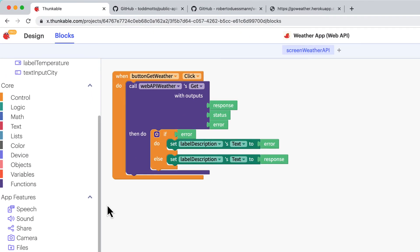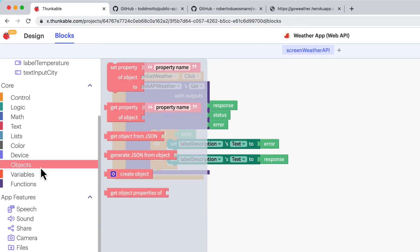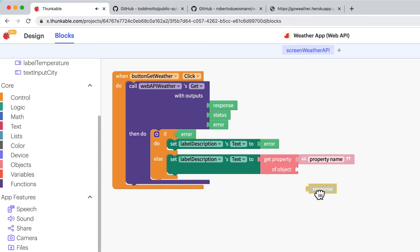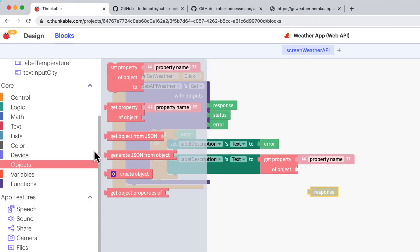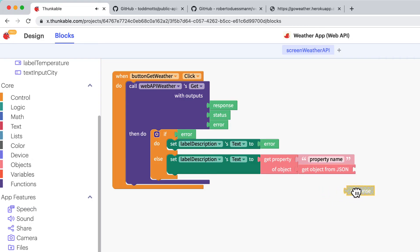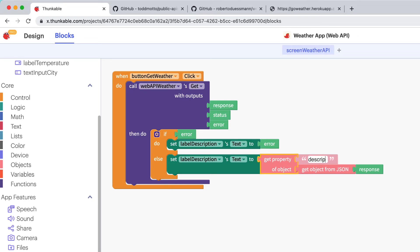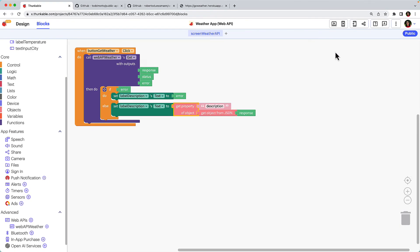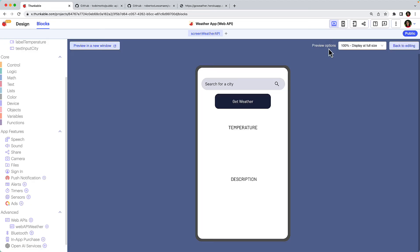Click Objects. Drag the Get Property of Object block and connect it to the Label Descriptions Text block in the Else space. Now to convert the JSON response to an object using the Get Object From JSON block. This will allow us to get the values we want and display them in our project. The value we want to display in the Description label is the content of the API's Description property. So within the quotes after Get Property, type Description. This block combination tells the app to set the Description label's text to the Description property of the object's JSON response. Let's test it again. We expect the Description field to populate with the current weather description for Vancouver. Excellent!